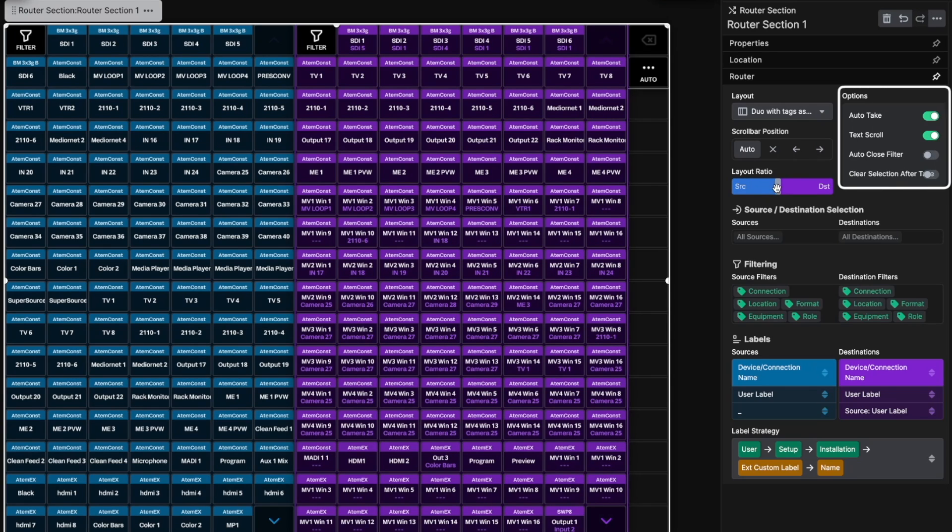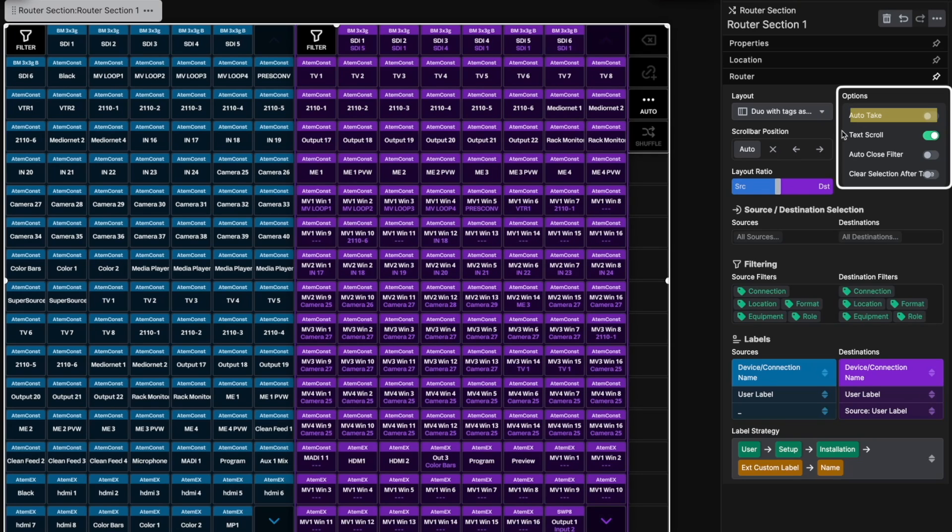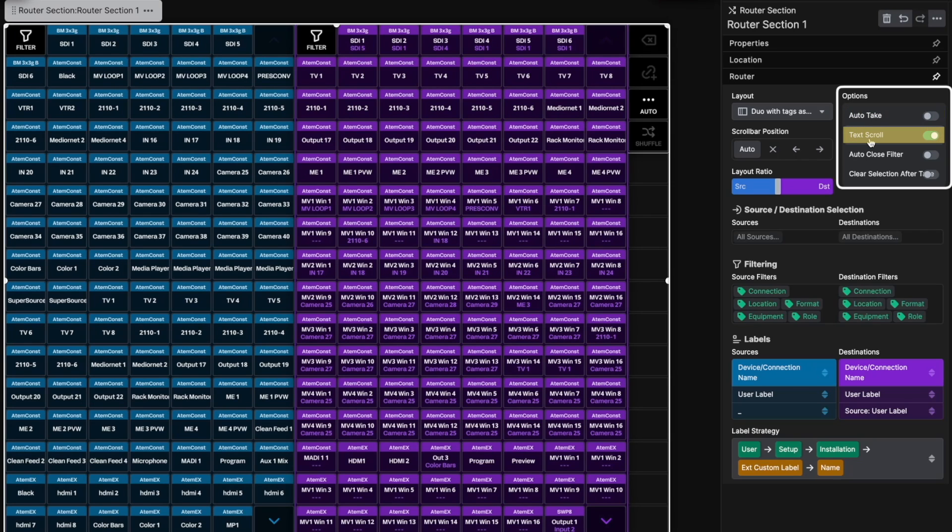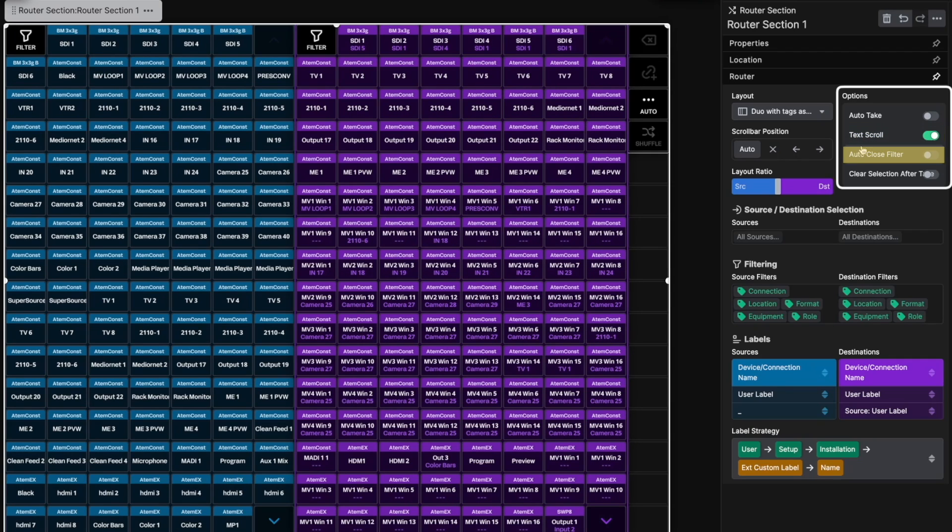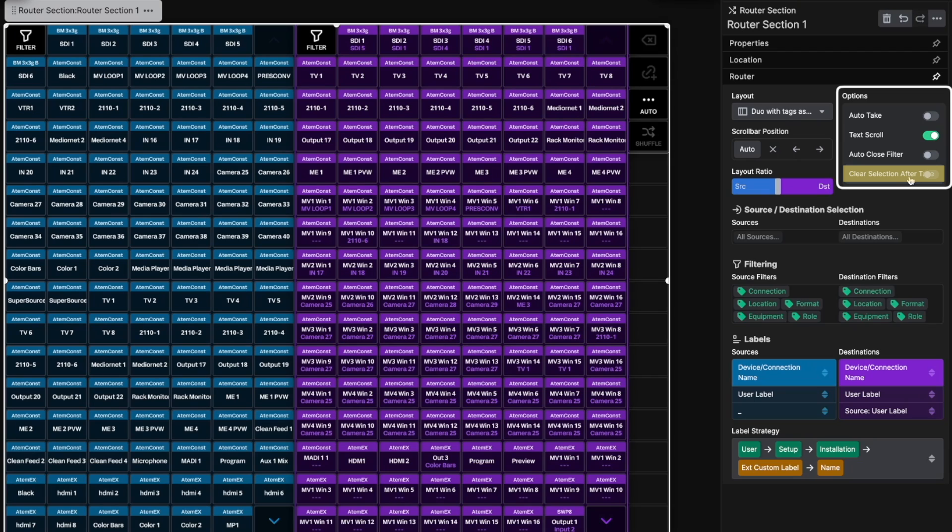Under Options, you can turn on or off some options. Auto Take automatically takes a route when both source and destination are selected. Text Scroll allows oversized labels to scroll back and forth to show the full label. Auto Close Filter closes the filter menu once a selection is made, perfect for quick selection. Clear Selection After Take automatically clears the source and destination after a route is taken.